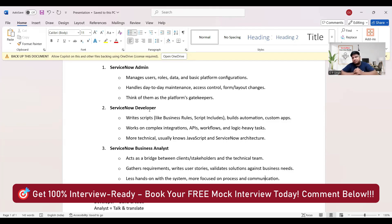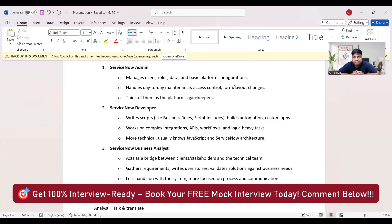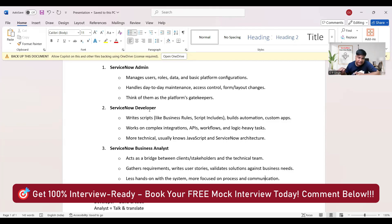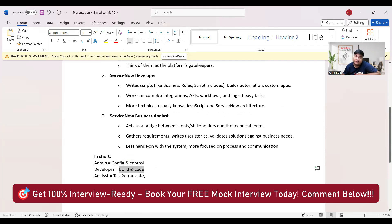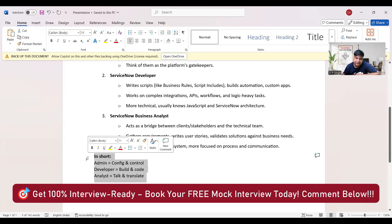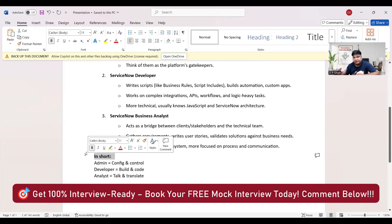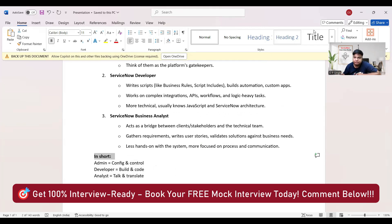And these roles may overlap depending on the resources, depending on the criticality. So this is it for this particular session. In short, you can see: Admin is config and control, whereas Developer builds and codes. Finally, Analyst talks and translates. So this in short is very important here. Keep this in mind and prepare your strategy accordingly. Thank you so much.